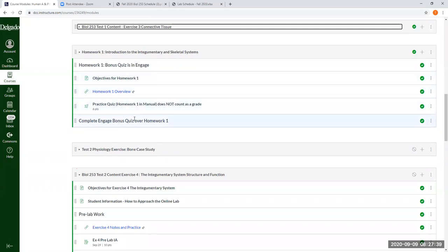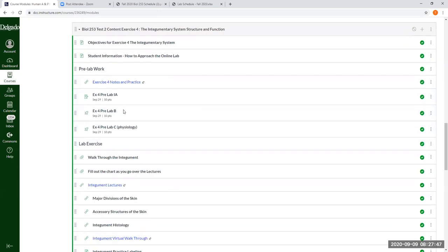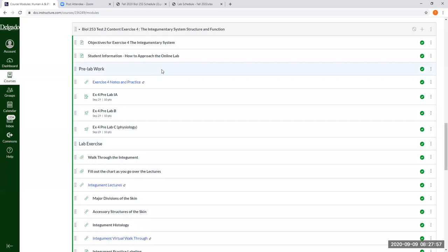So once you go over the objectives and the overview of the homework one and the practice material here, go into Engage and do the bonus quiz for homework one. And once you get that done, you have to start working in the material for exercise four, which is the integumentary system.